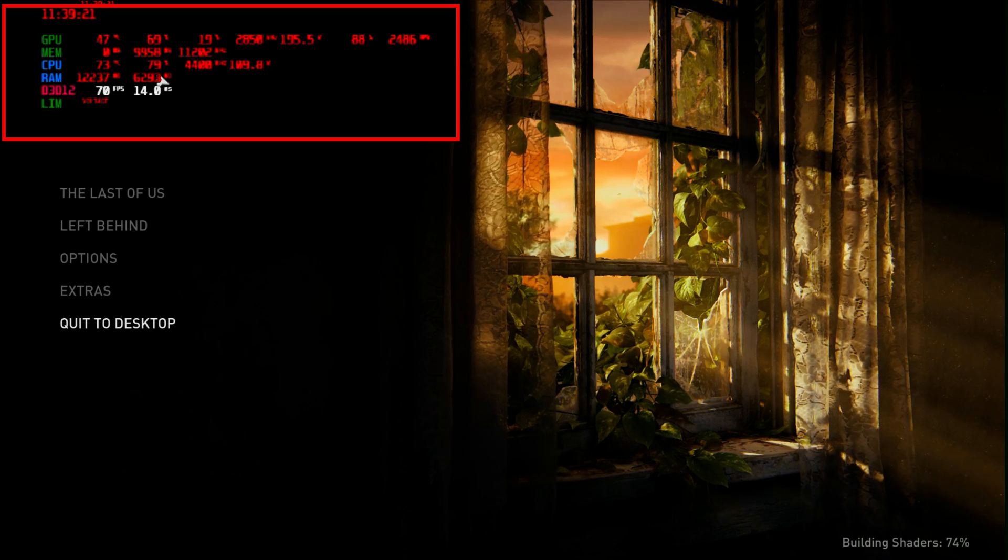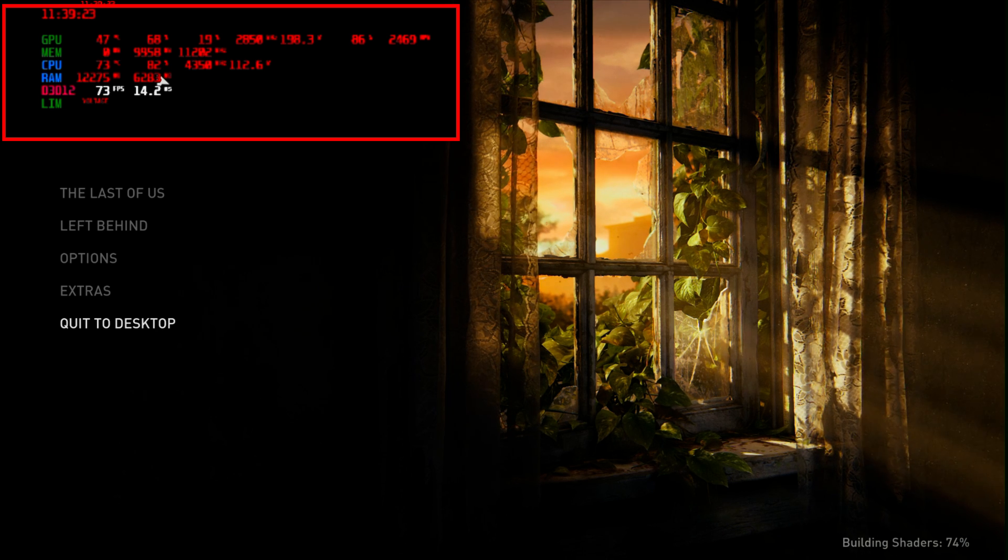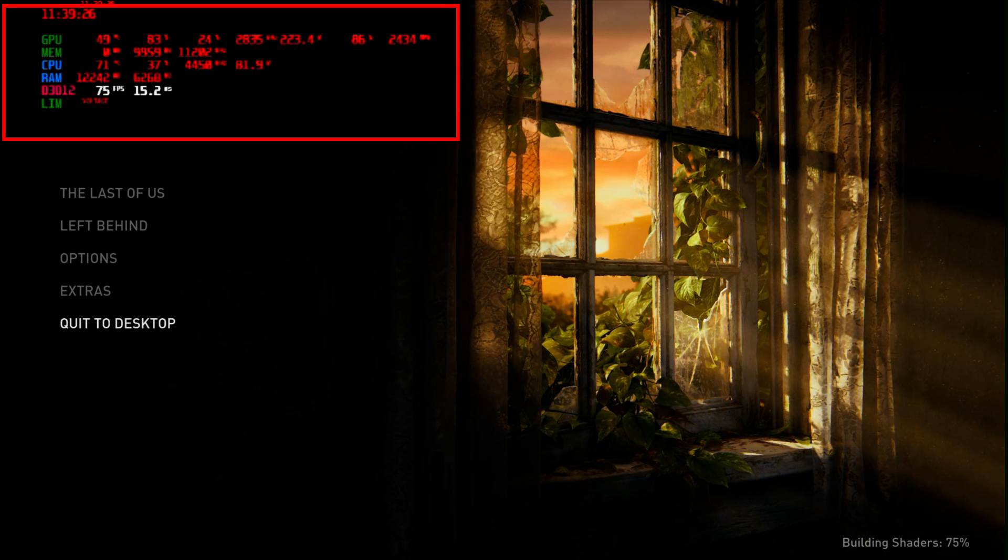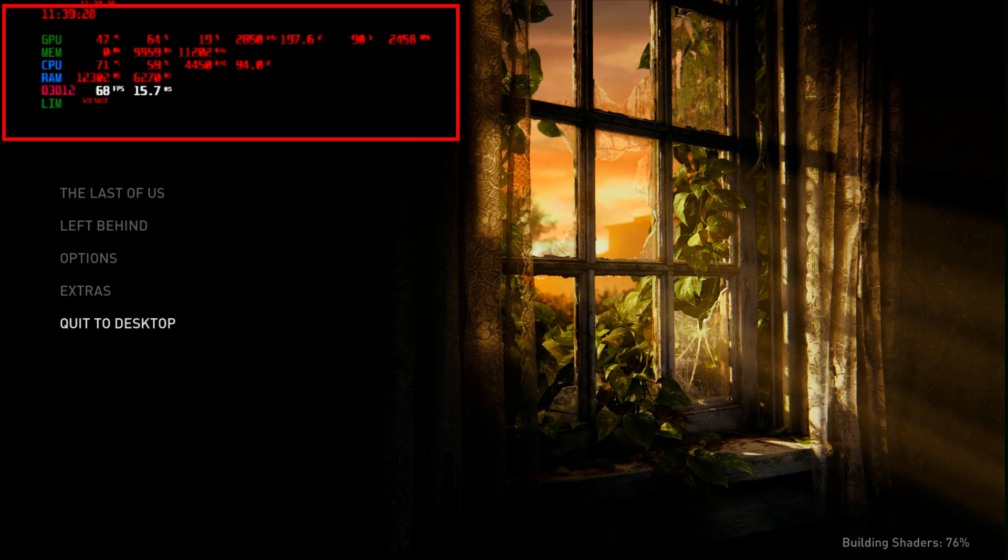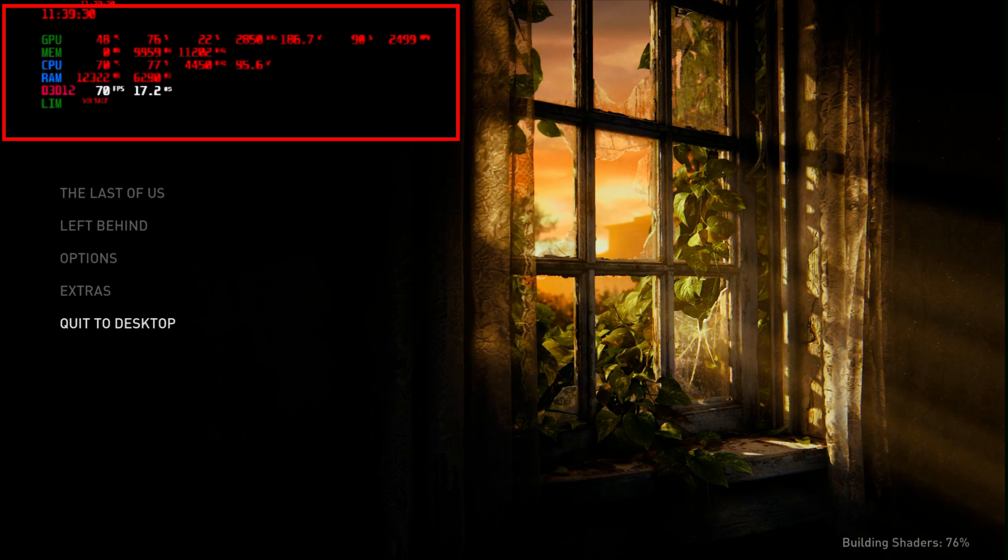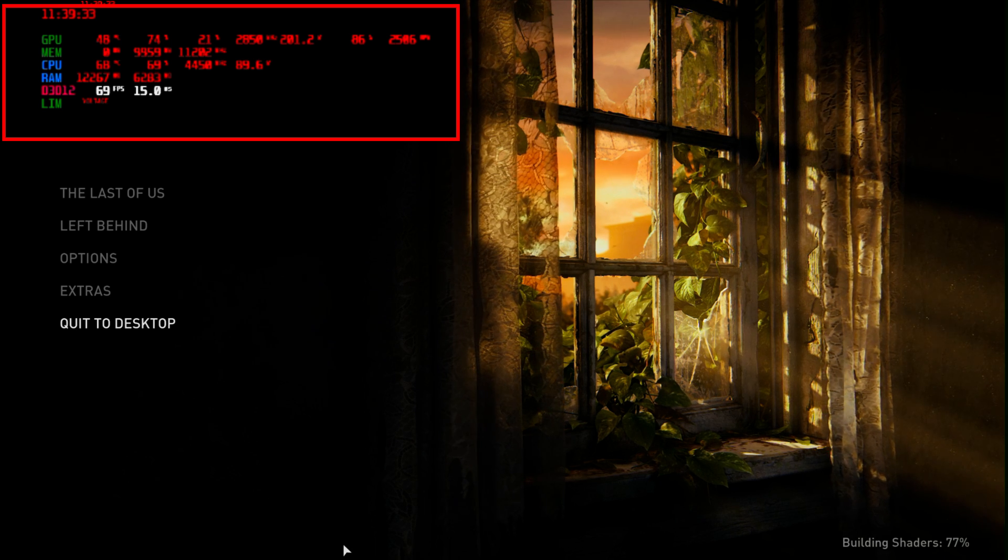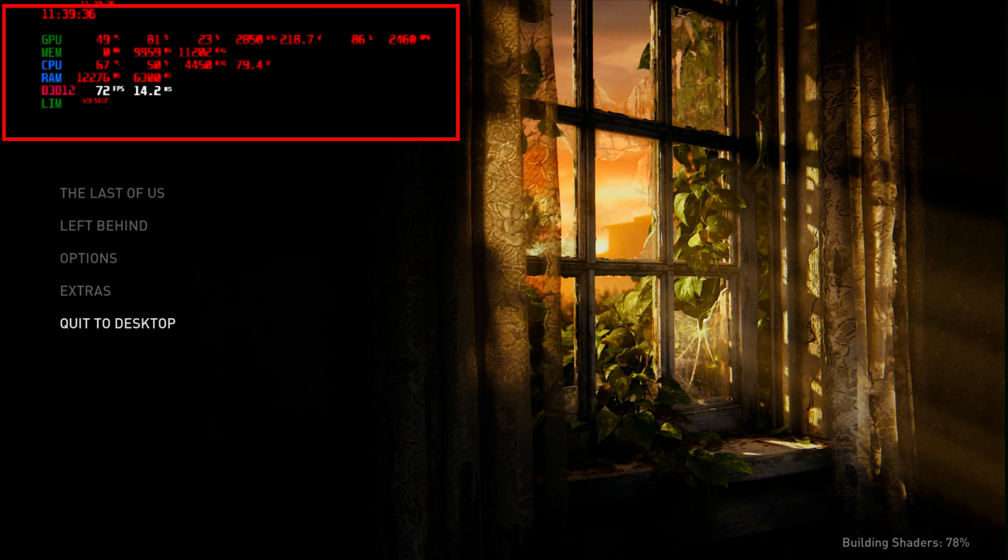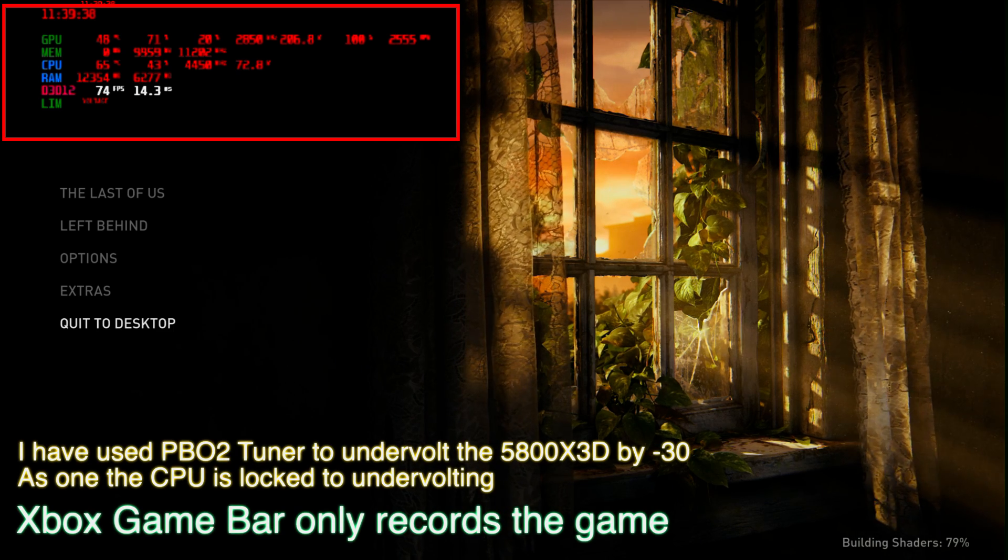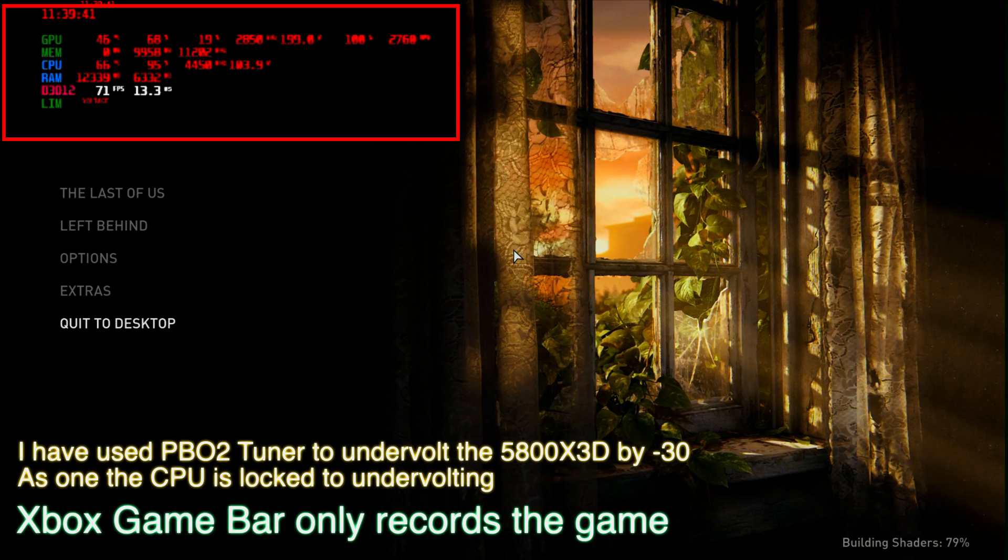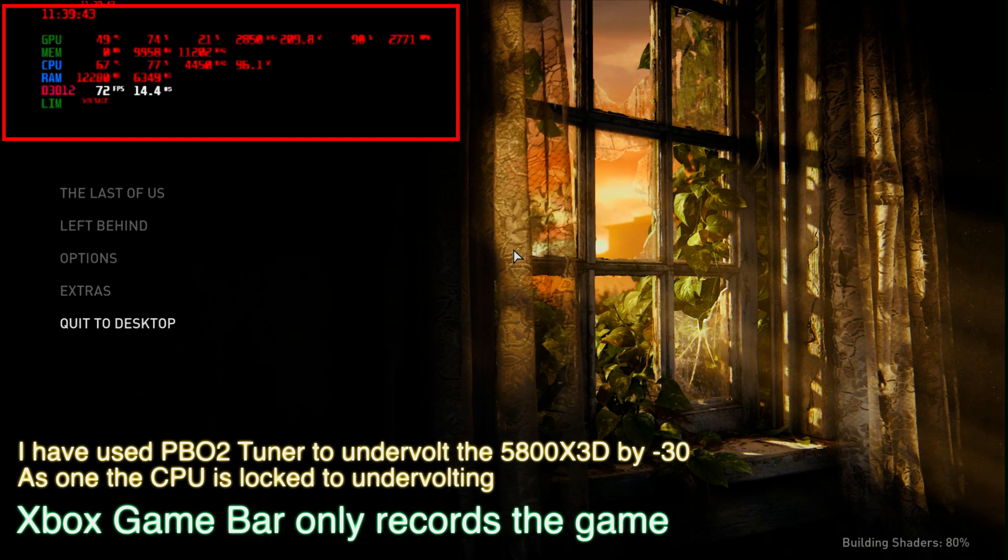Now let's bump that really high to the highest, which is 30. So 30 is the highest, and let's see what happens. I'll just close this off, open PBO Tuner again. As you guys can see now it's at 30, so let's close this off and let's see what happens.